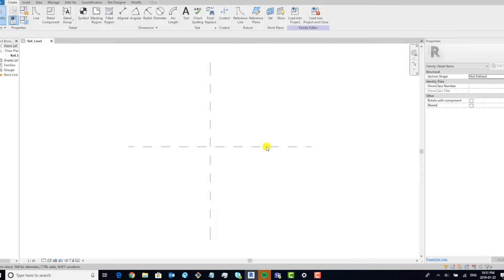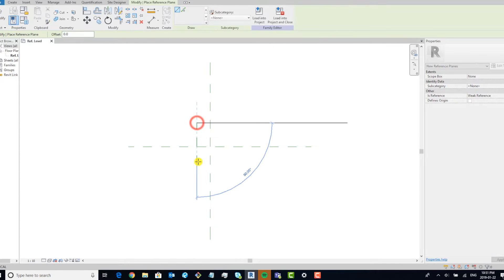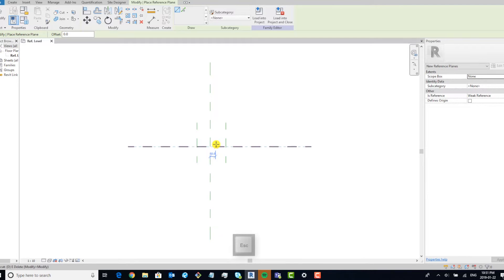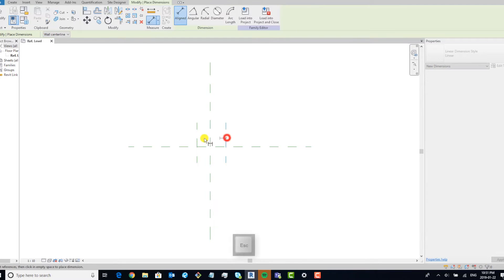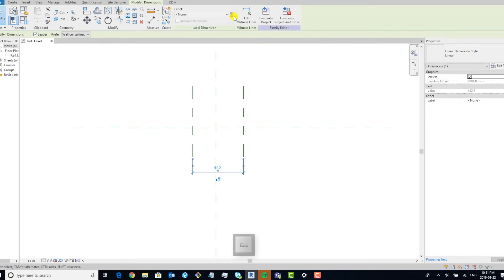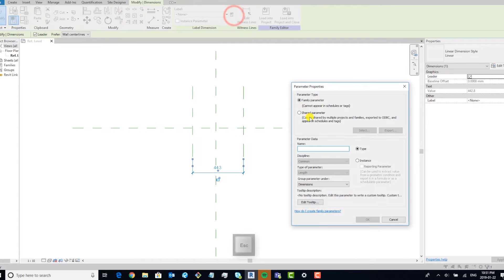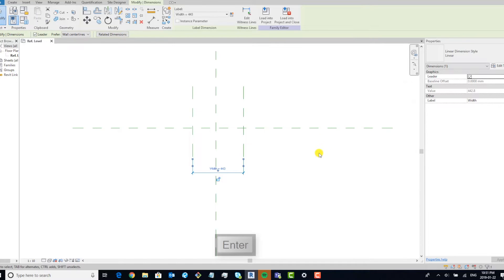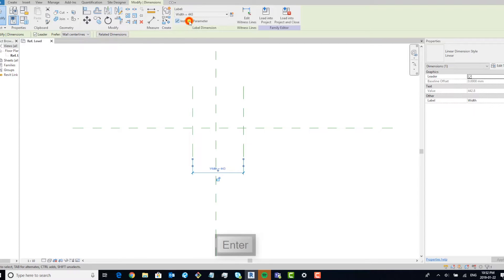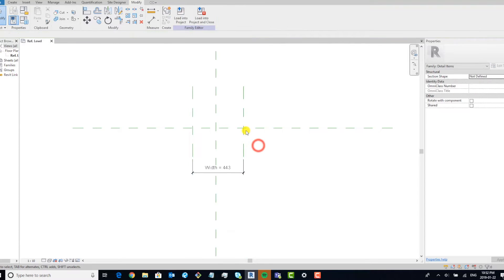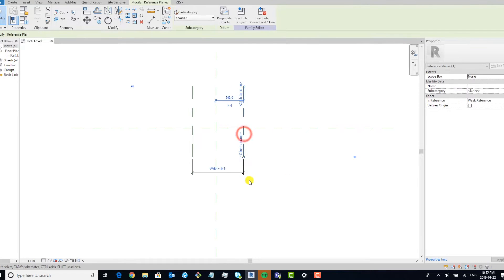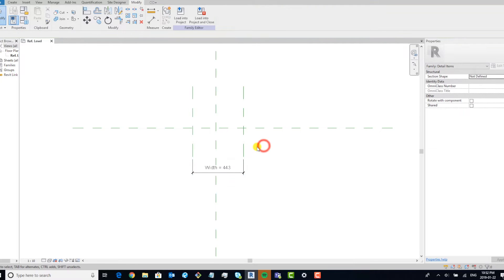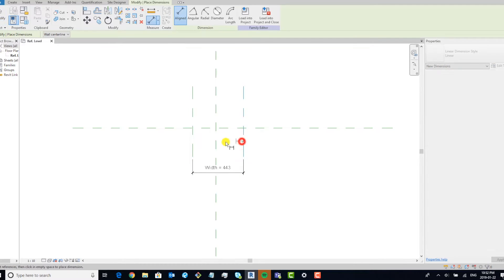I'm going to start off by laying out my reference planes. Make sure these parameters are instance parameters and make sure you equalize these parameters.